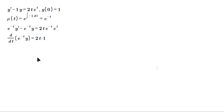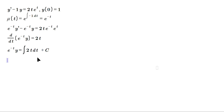In other words, we now have d/dt[e^(-t)·y] = 2t. Anti-differentiating both sides gives e^(-t)·y equals the anti-derivative of 2t dt plus c, which is e^(-t)·y = t² + c.